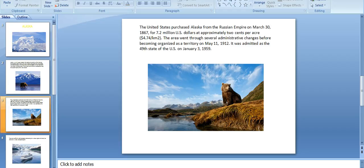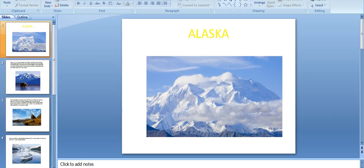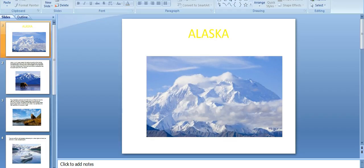The area went through several administrative changes before becoming organized as a territory on May 11, 1912. It was admitted as the 49th state of the U.S. on January 3rd, 1959.